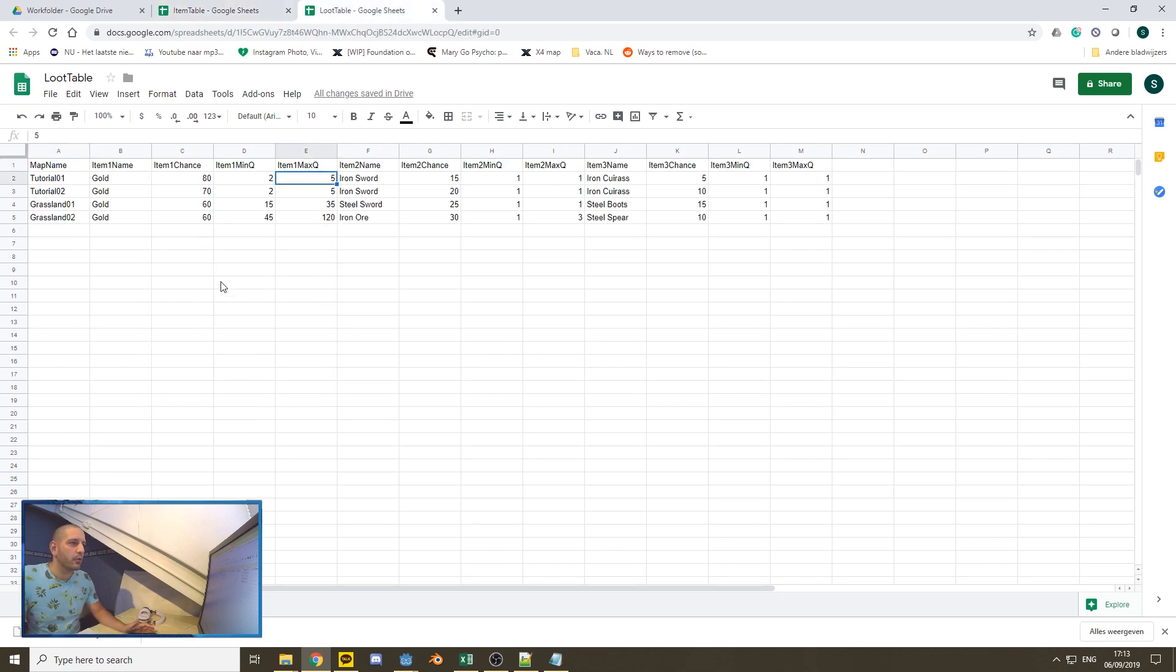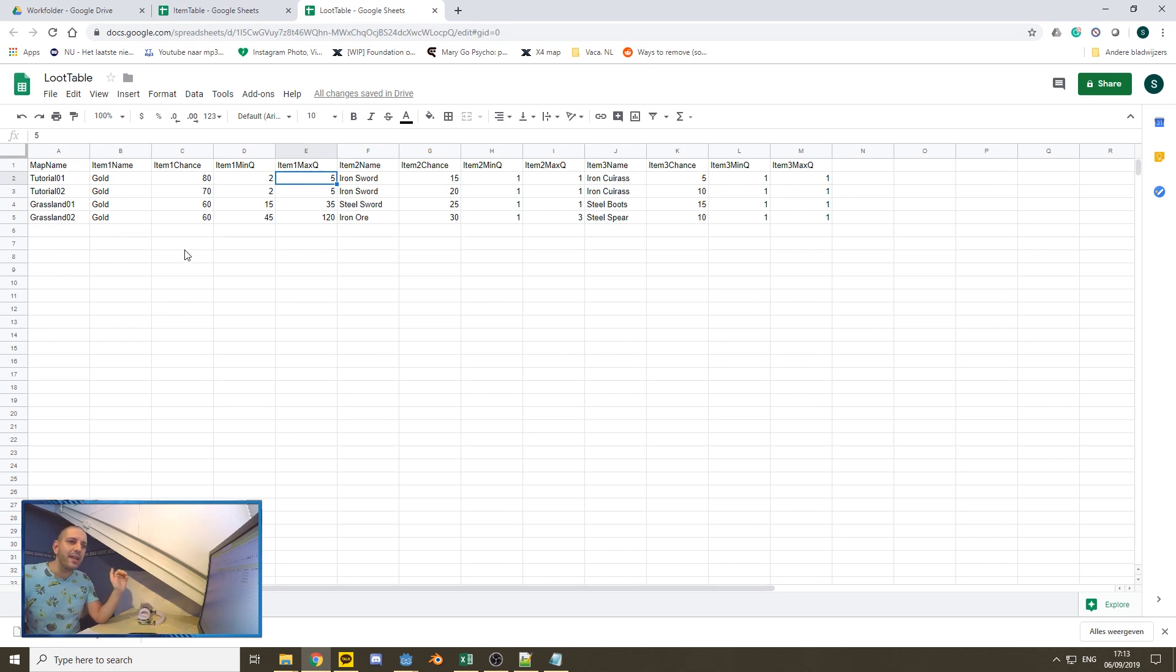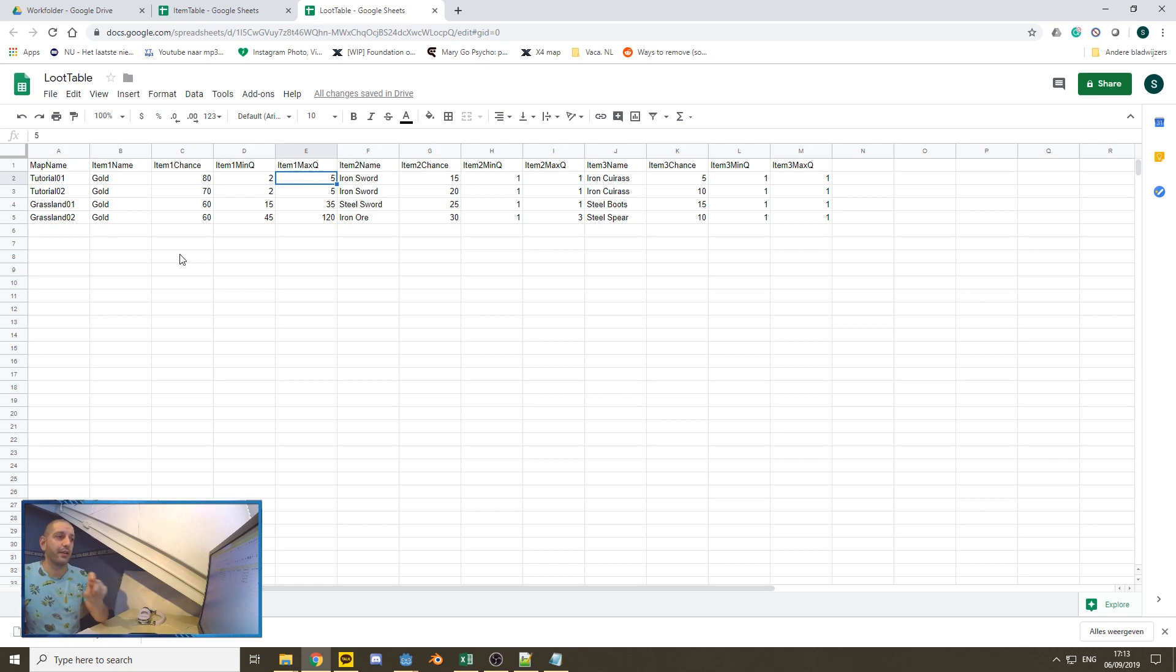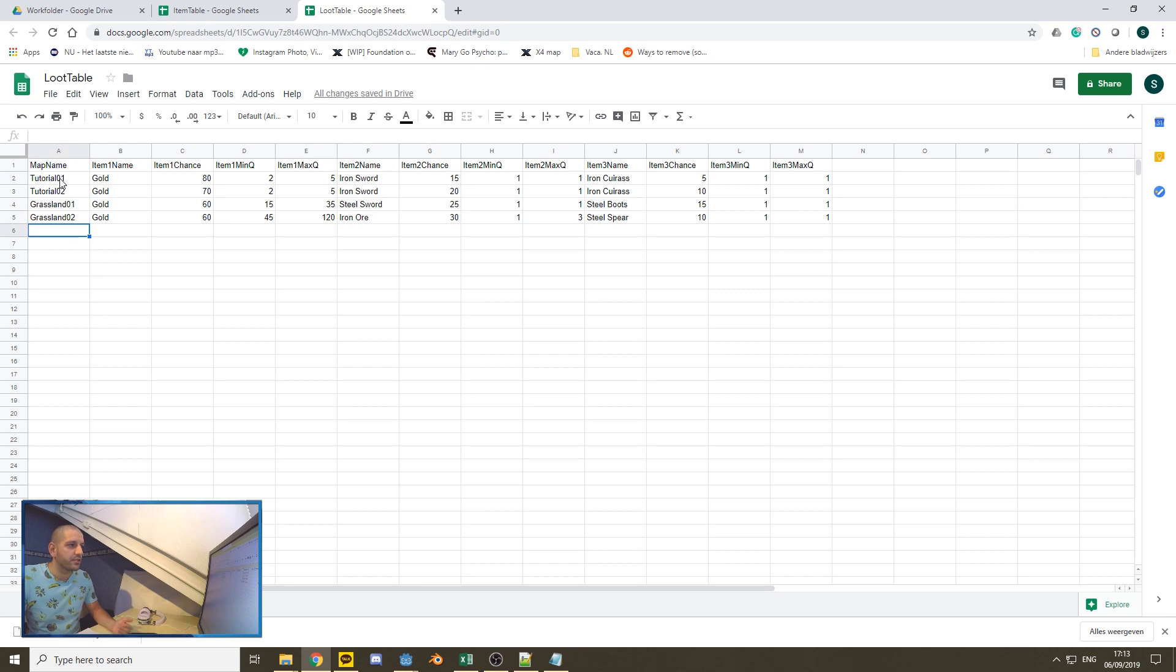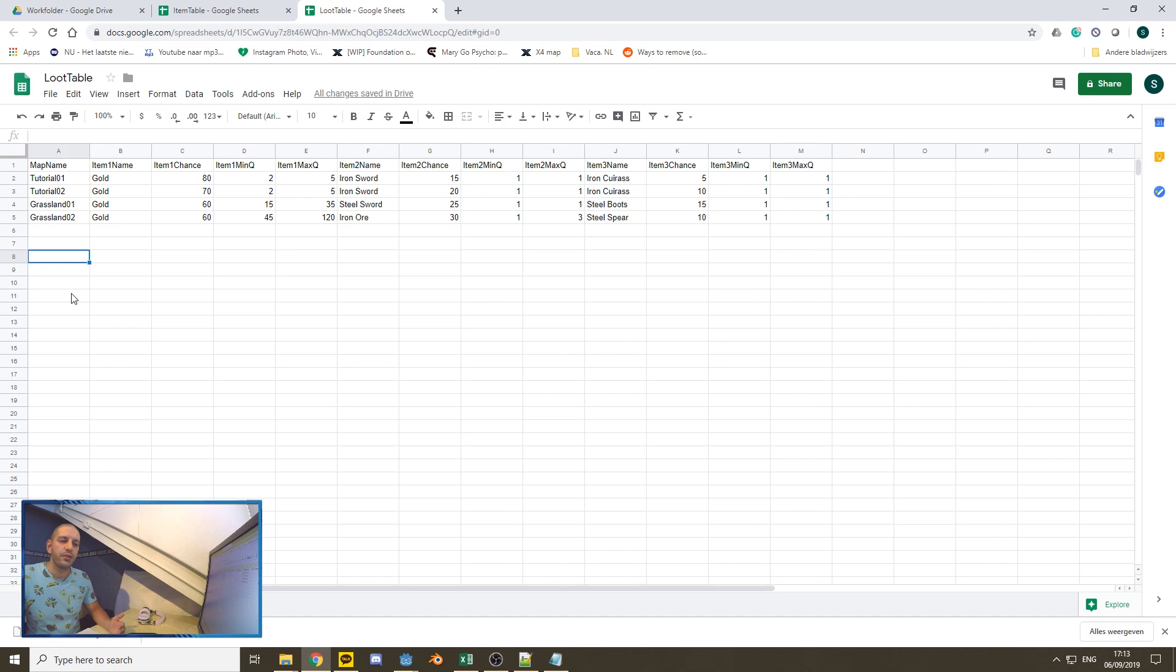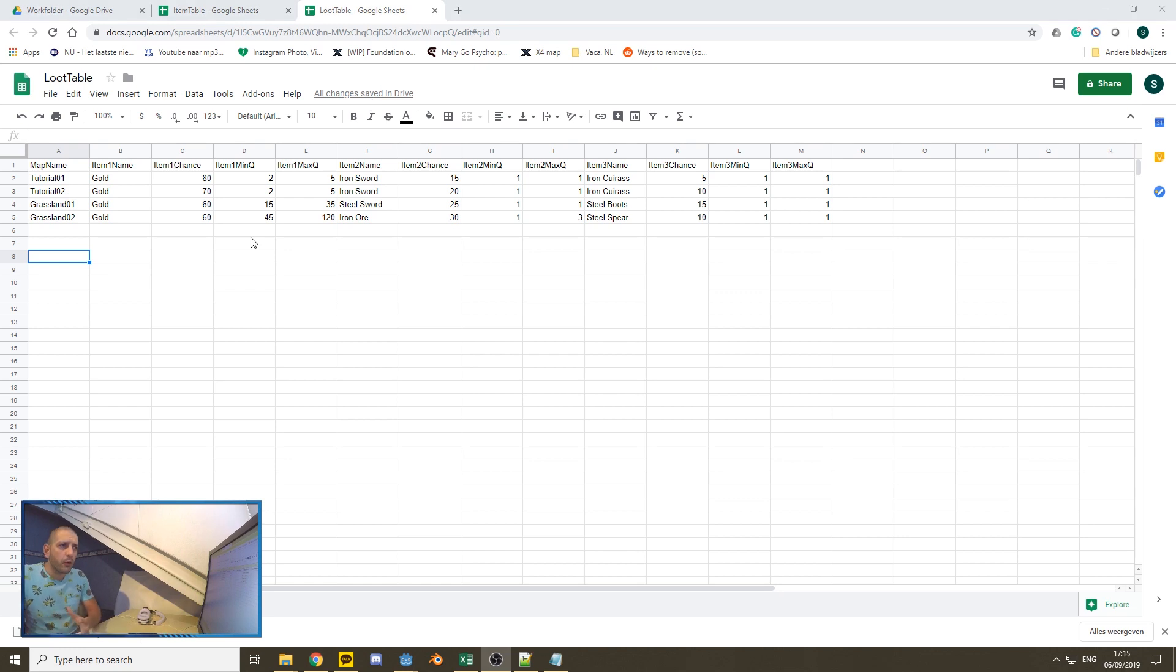In our loot table, we have several map names that are going to be dictating what can drop in loot on that particular map. Now, you can expand on this by saying special chests, legendary chests, specific monsters, bosses, you name it. If you code it in this loot table, you can put what that specific boss, monster, map, chest can drop.